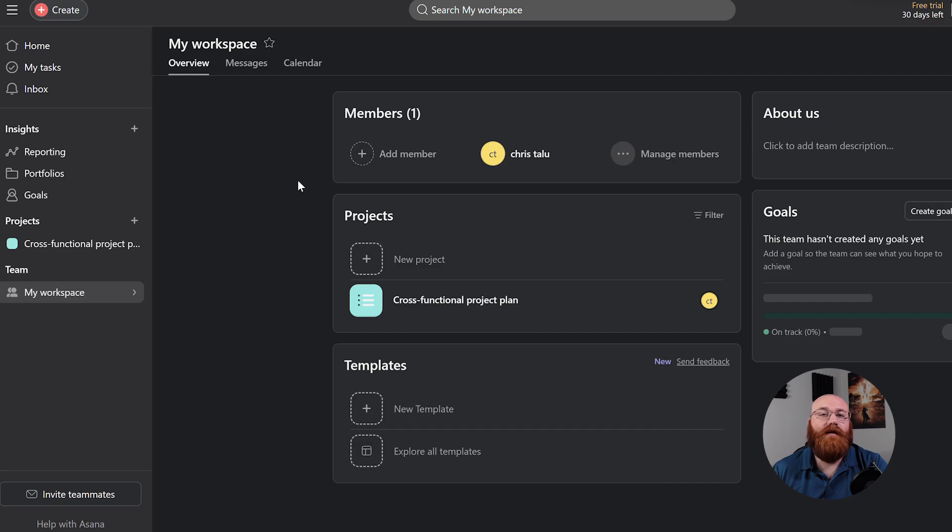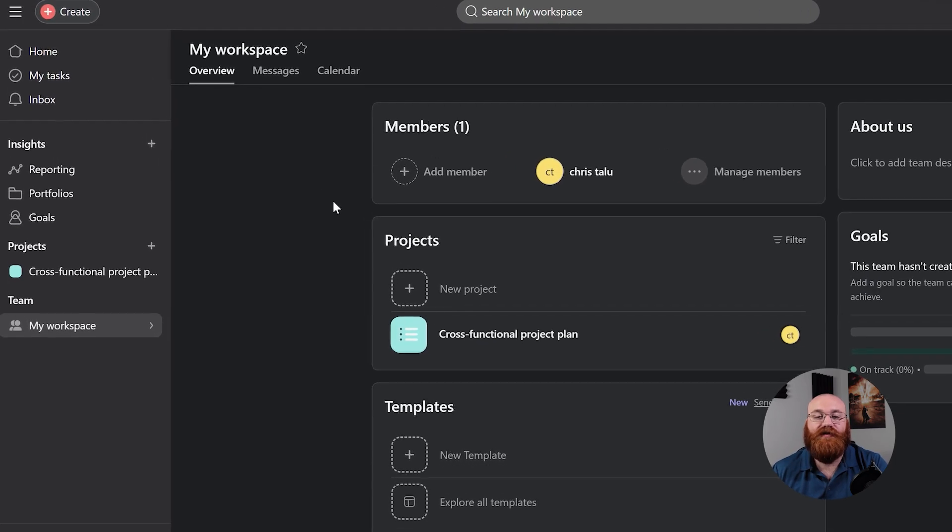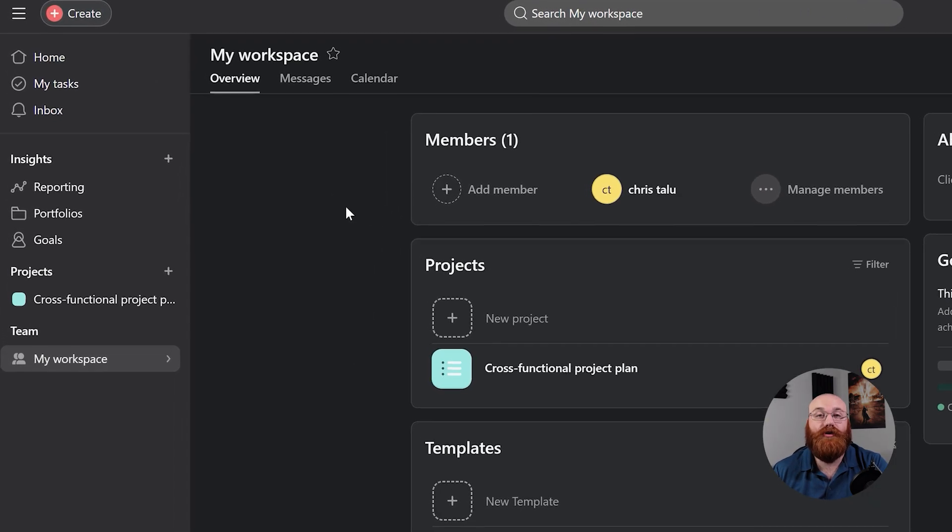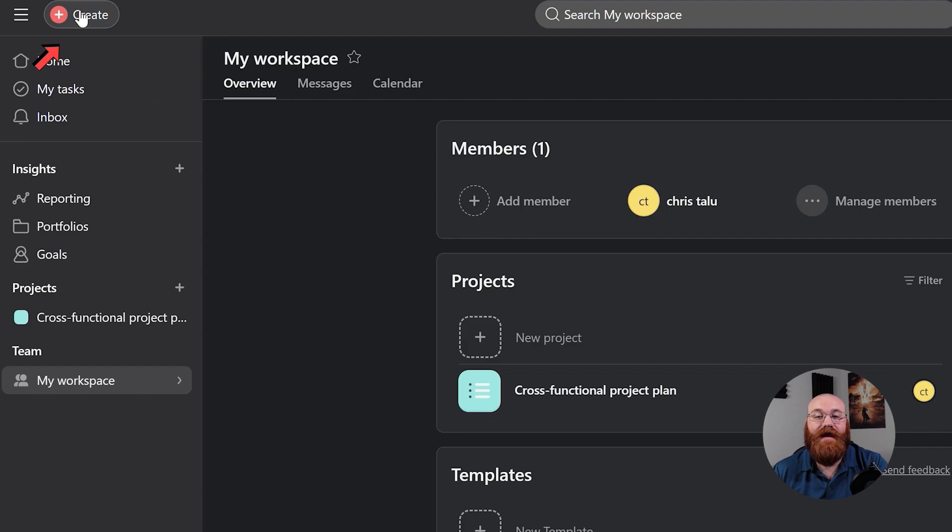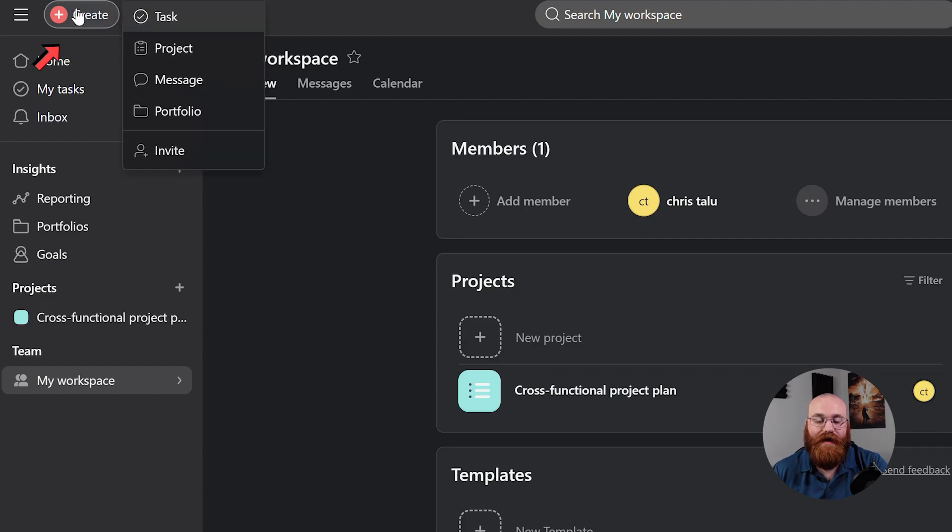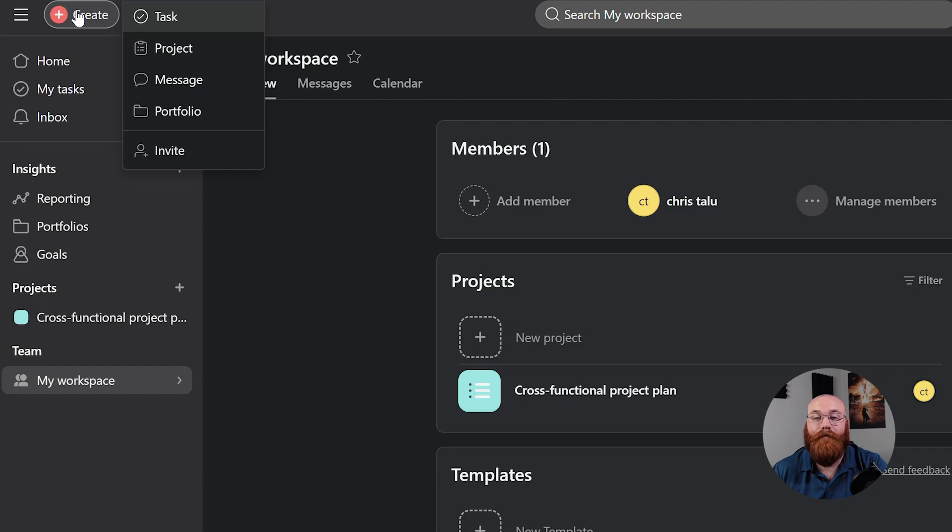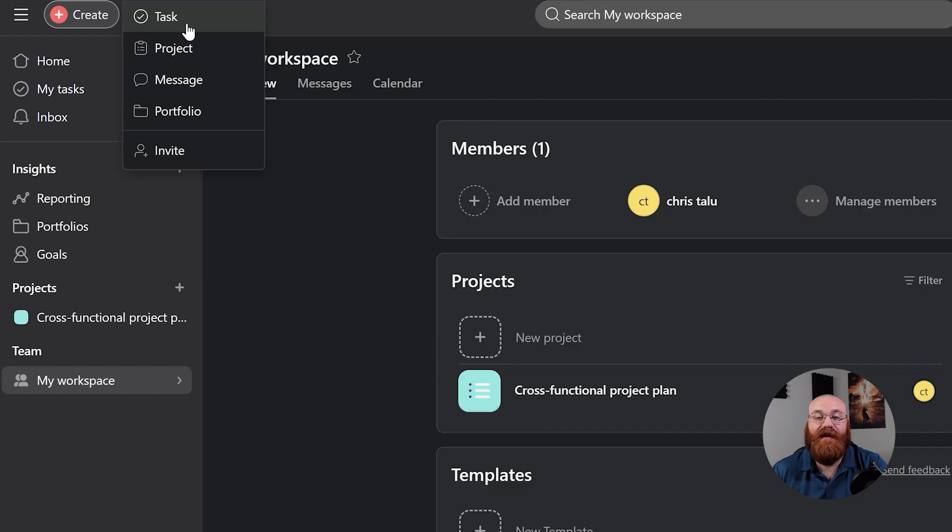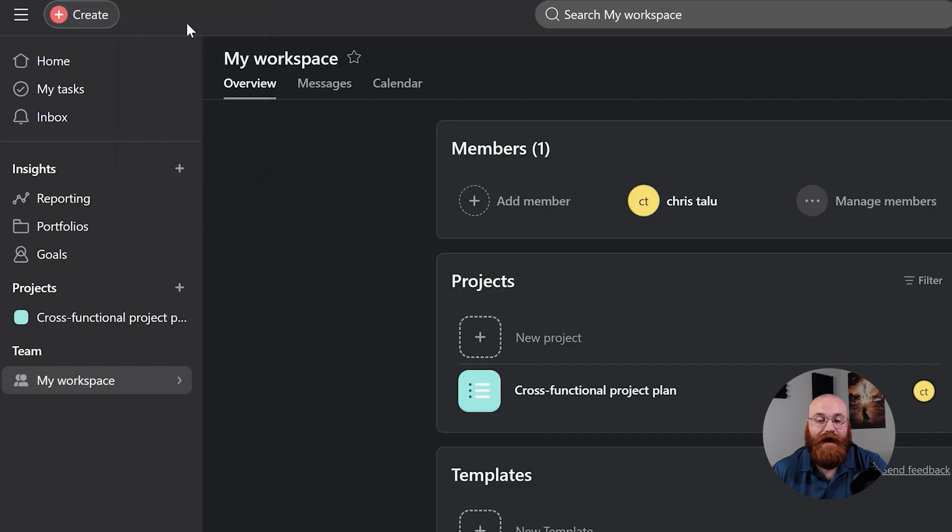Now, let's see how to create tasks in Asana. To create a task in Asana, start by clicking the Plus Create option at the top left menu. This will open a drop-down menu with various options, including tasks, project, message, team, portfolio, and invite. Since we want to create a task, we'll select the Task option.